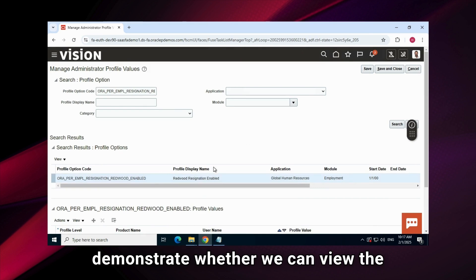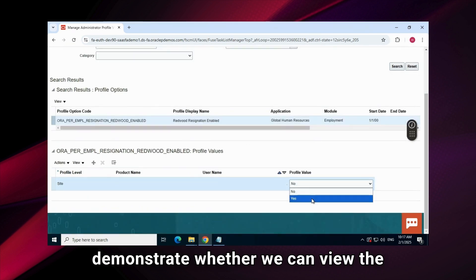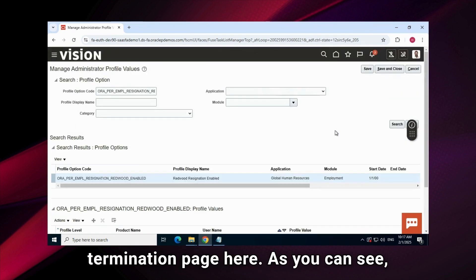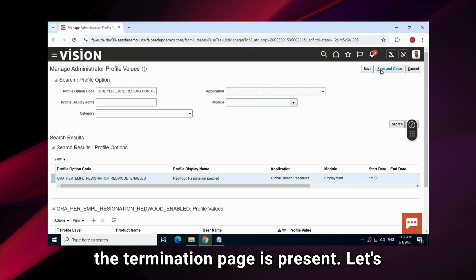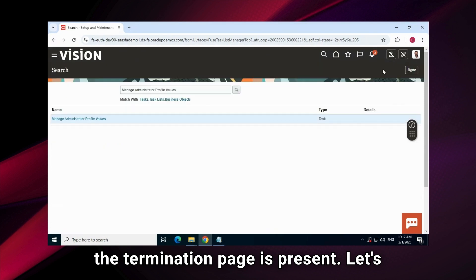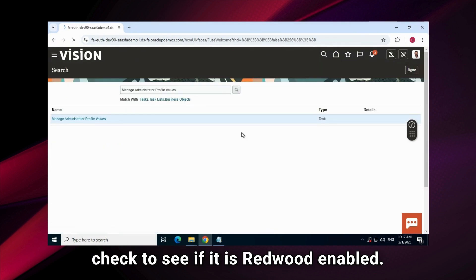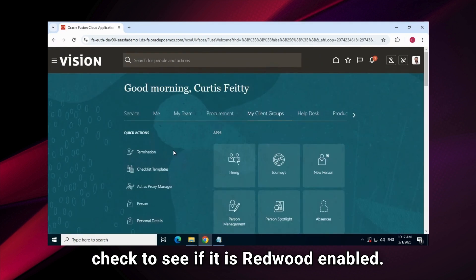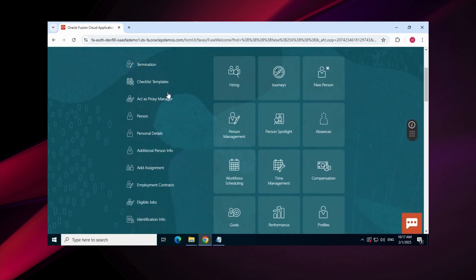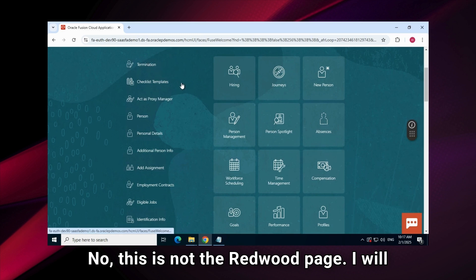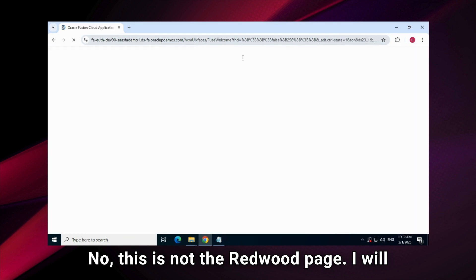I will demonstrate whether we can view the termination page here. As you can see, the termination page is present. Let's check to see if it is Redwood enabled. No, this is not the Redwood page.